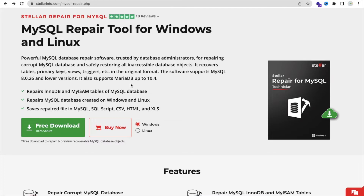They have a pricing module. This MySQL repair tool is totally free, but with the free tool you can only repair and view your data — you can't save it as MySQL script, CSV, or HTML format. If you want to save the data, you have to buy their plan.